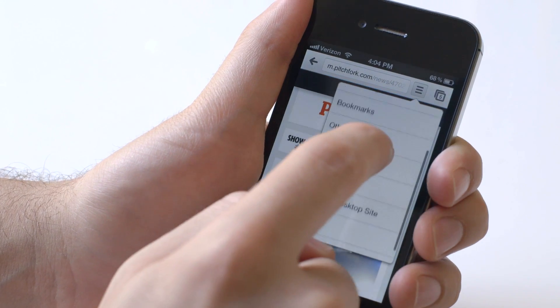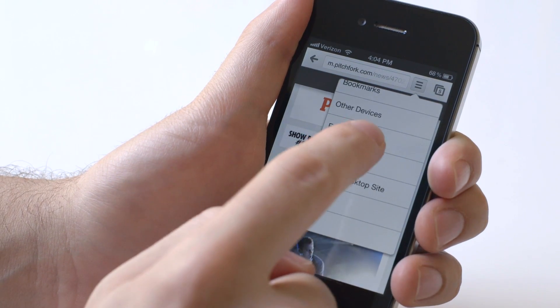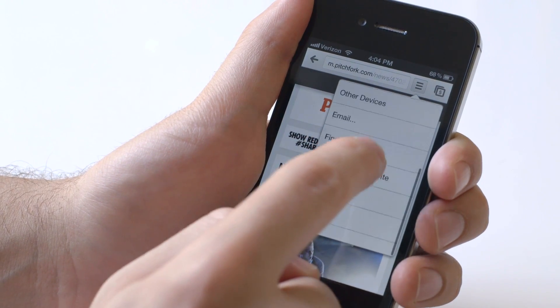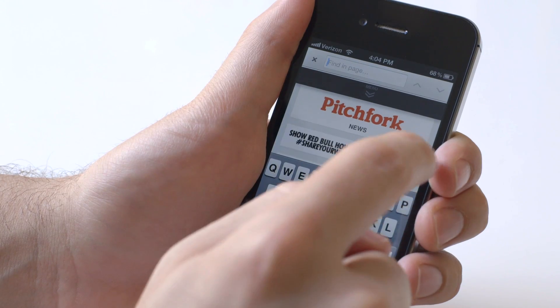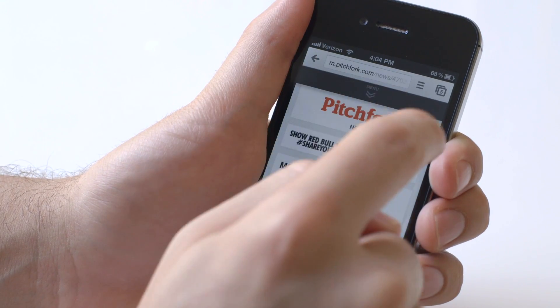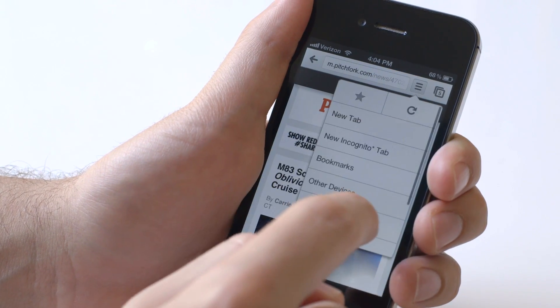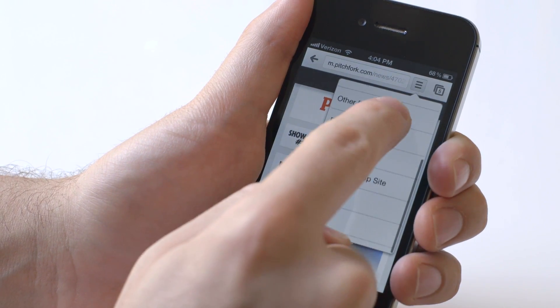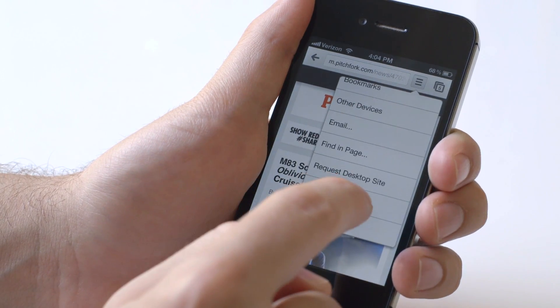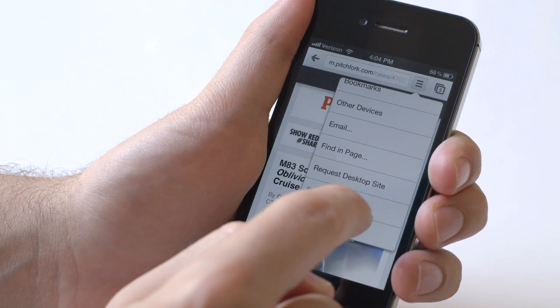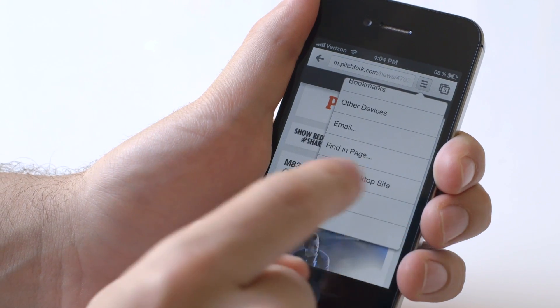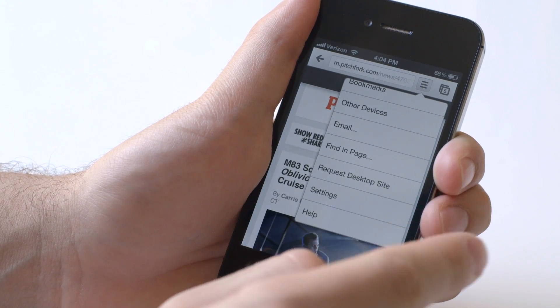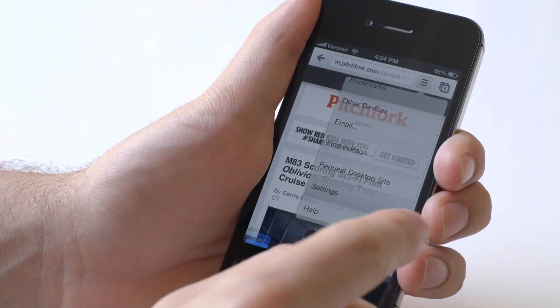You can actually email the page from here. You can find in page for words that you want to look up and request desktop site, which is interesting because you can actually change the user agent from within the browser, so you can get desktop sites.